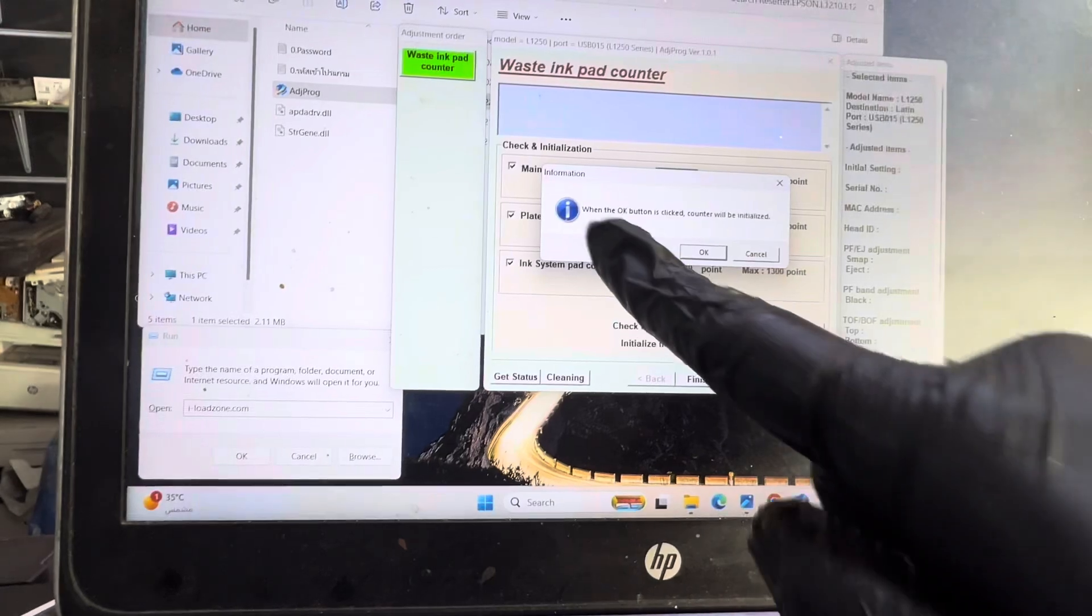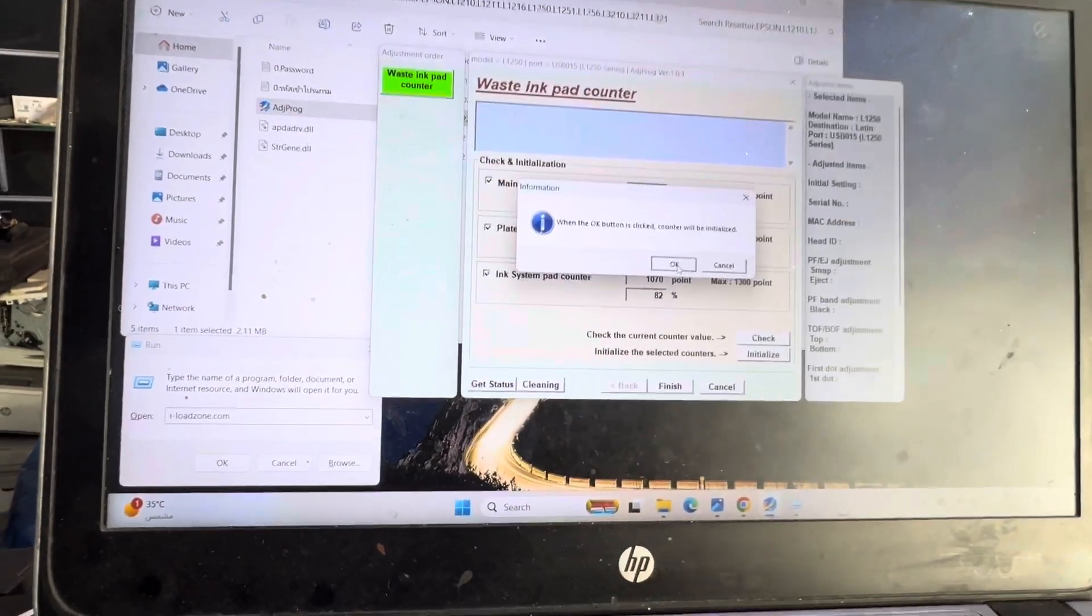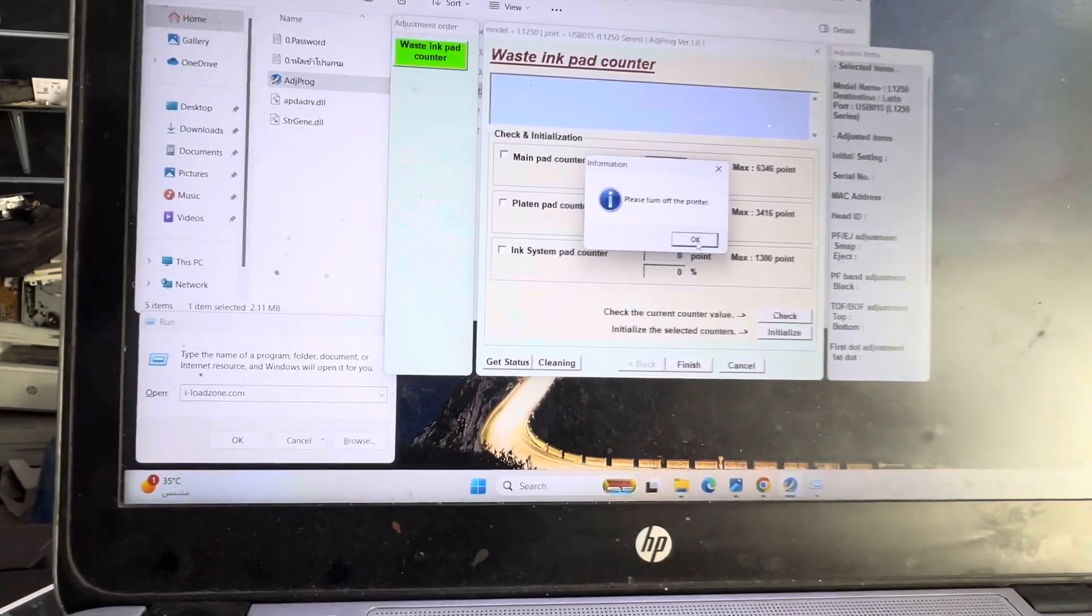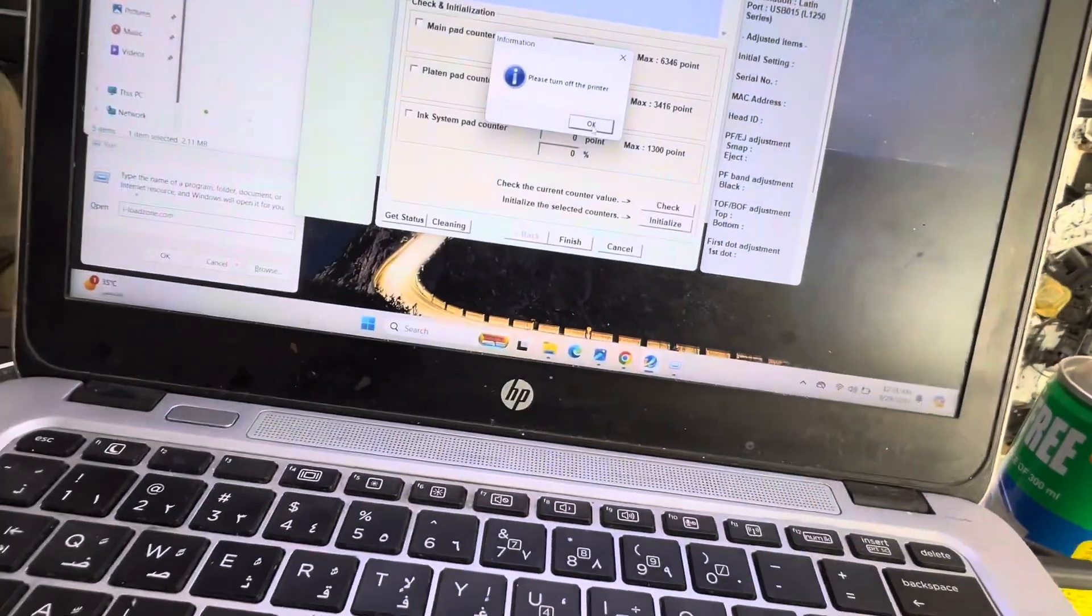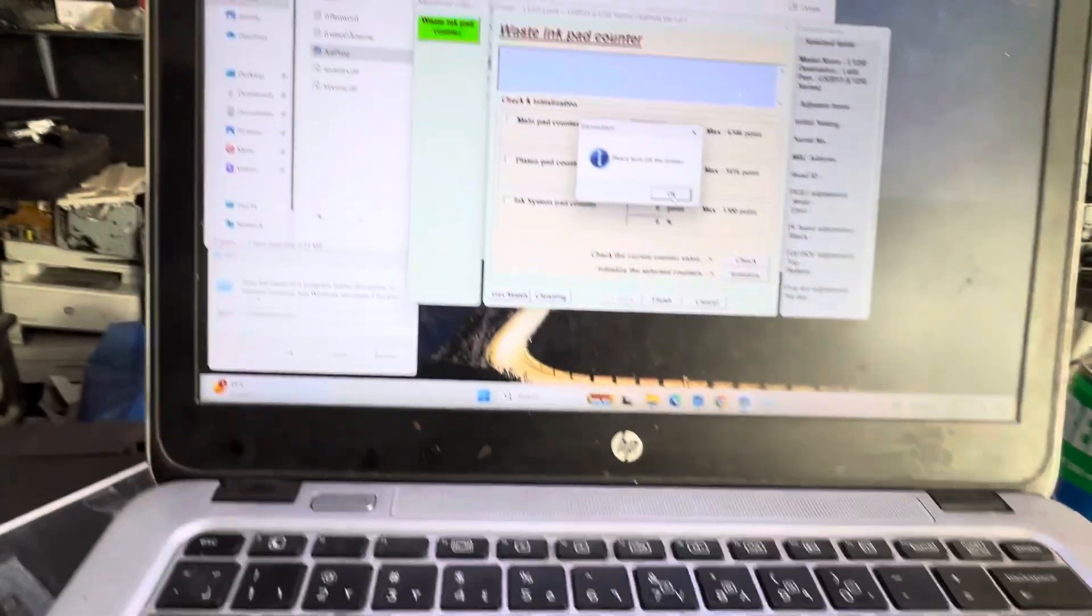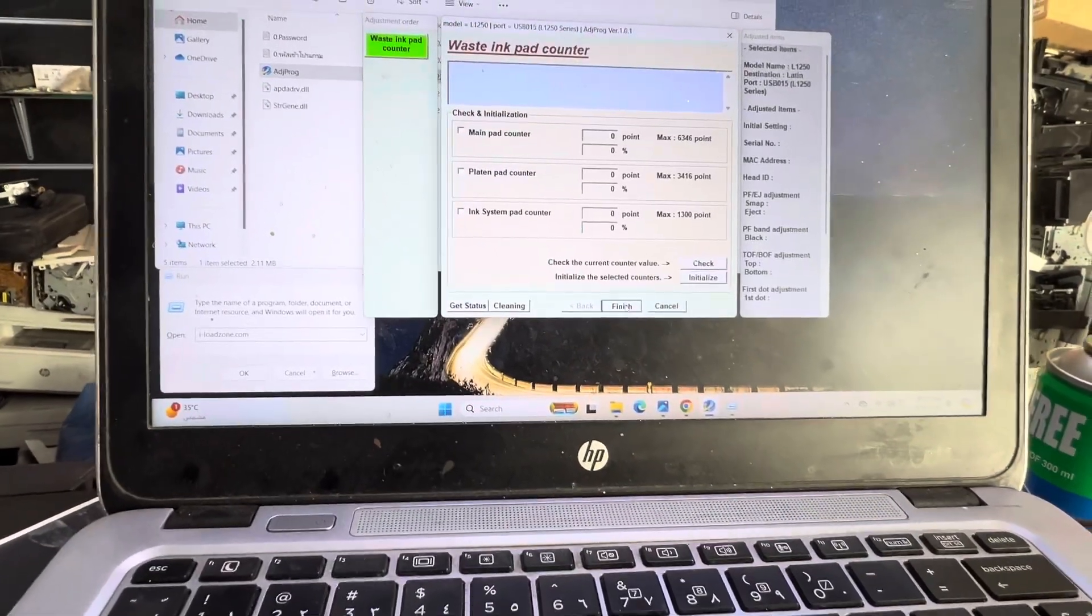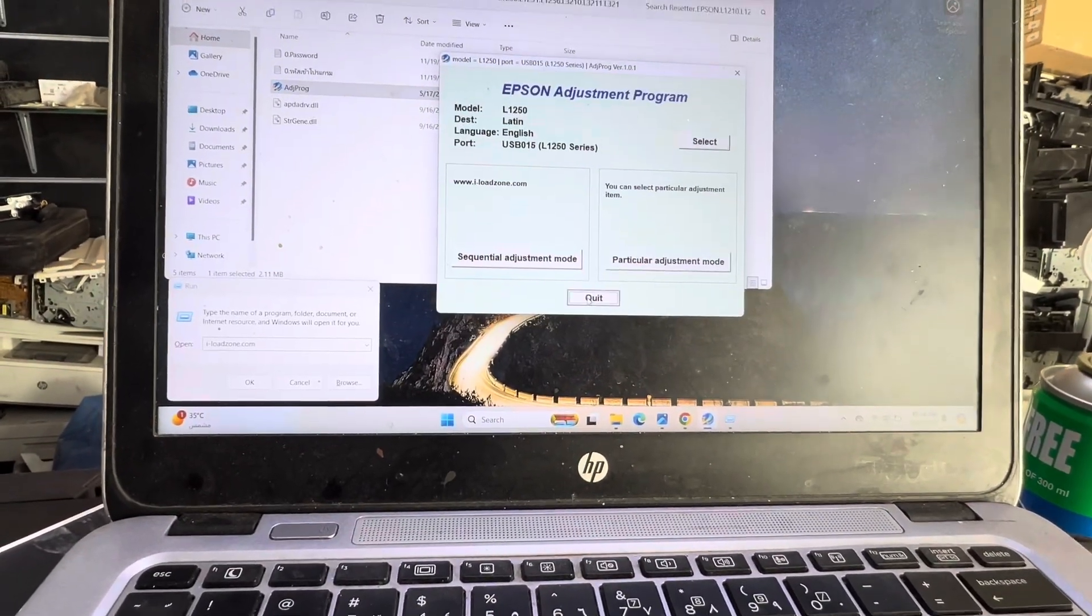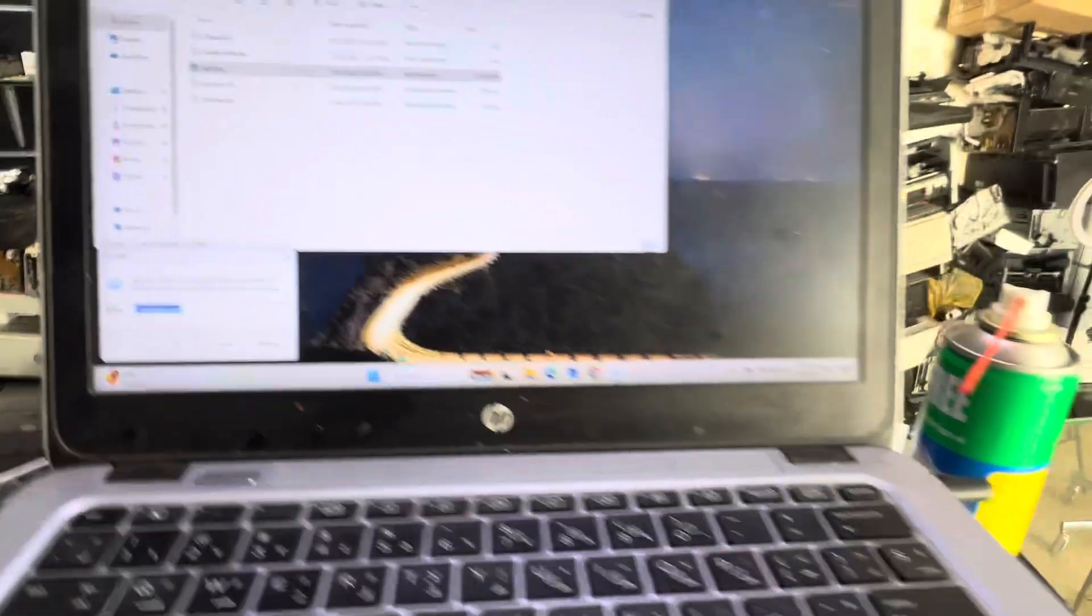It's saying when the OK button is clicked, control will be initialized. Press OK. Now it's asking me to turn off the printer, so I will disconnect the power cable. Turned off. I will press OK and finish, then quit and close this. We will reconnect power again.